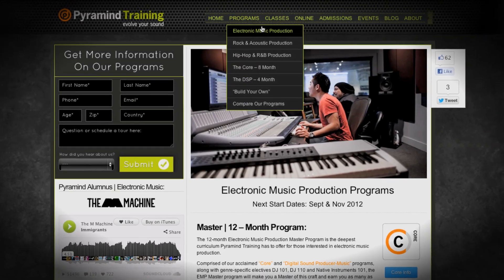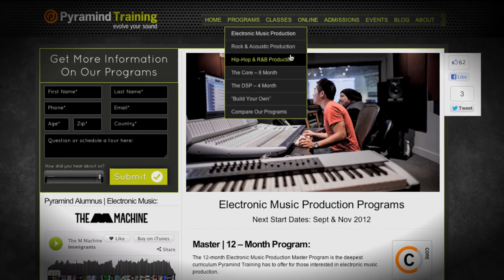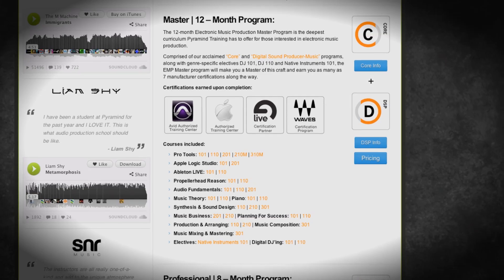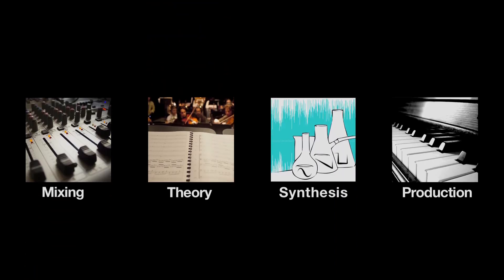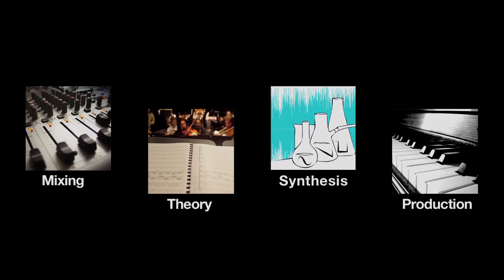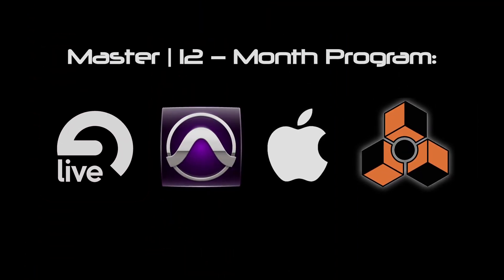Each of our genre-specific programs comes in four levels. There's a basic, an advanced, a professional, and then a master's level. And the master's level is, of course, everything we do. It's the largest and most powerful programs that we can create for you.